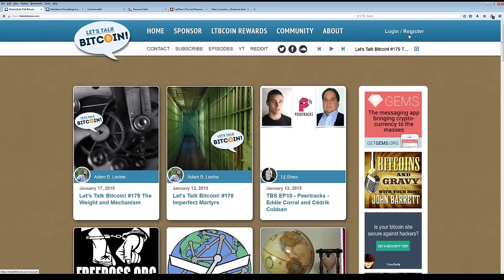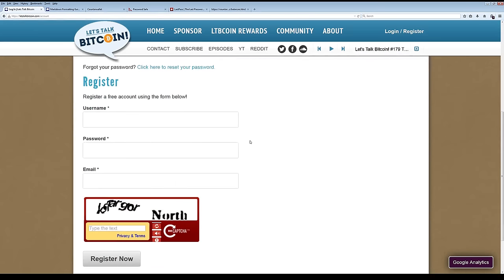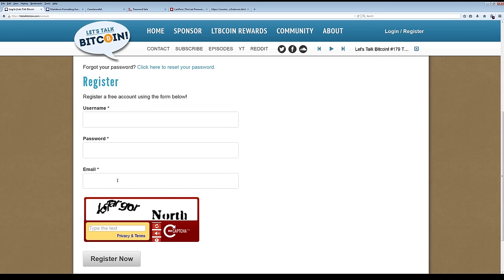So first you go to the upper right-hand corner and click login, register, where you'll either be logging in or registering, depending on how new you are to the site. To register, you create your username, password, email. And email is important both because the site emails you when people message you within the system and also you'll need to verify your account. It's one of the ways that we control spam.